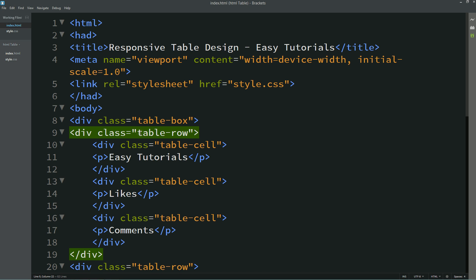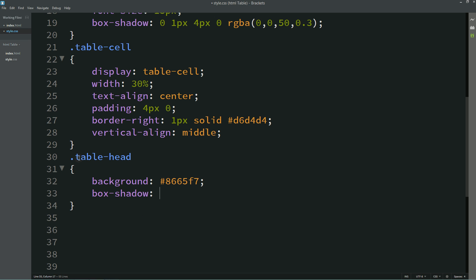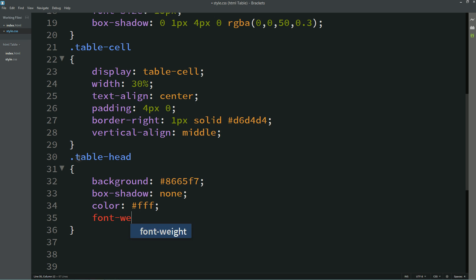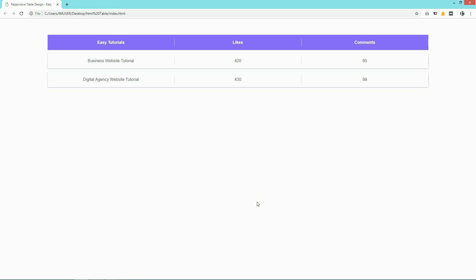Now we will come to the first row and here we will create one class name 'table-head'. For this table-head we will write CSS: background with a different background color, box-shadow none — we will remove the shadow — and color is white and font-weight 600. After refreshing this web page you can see this different color for the top row, which is the head.